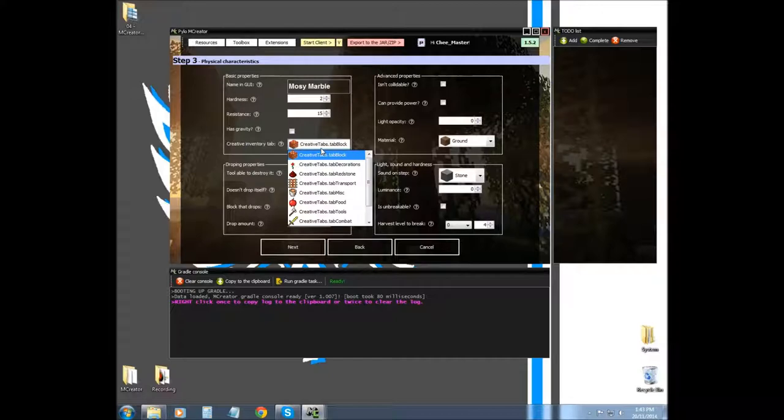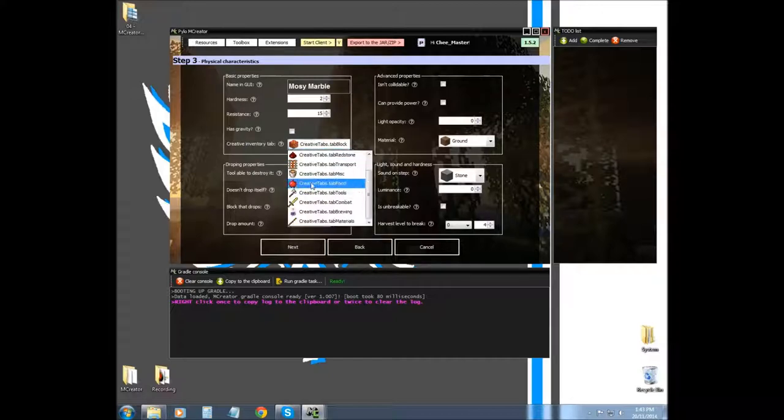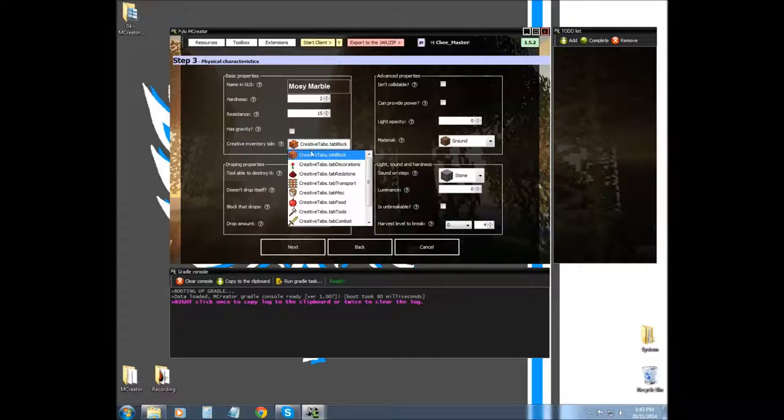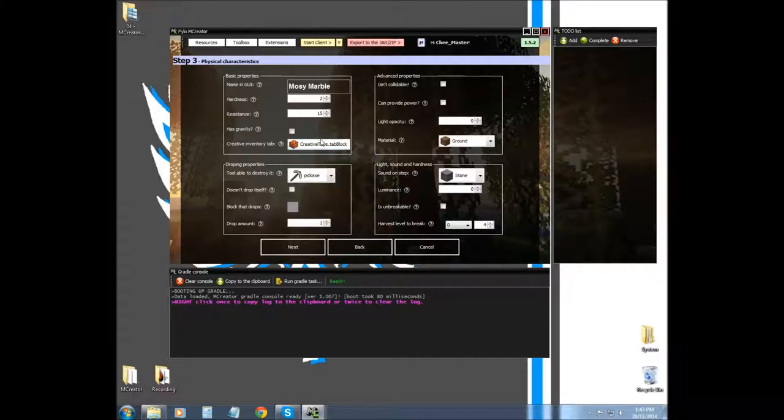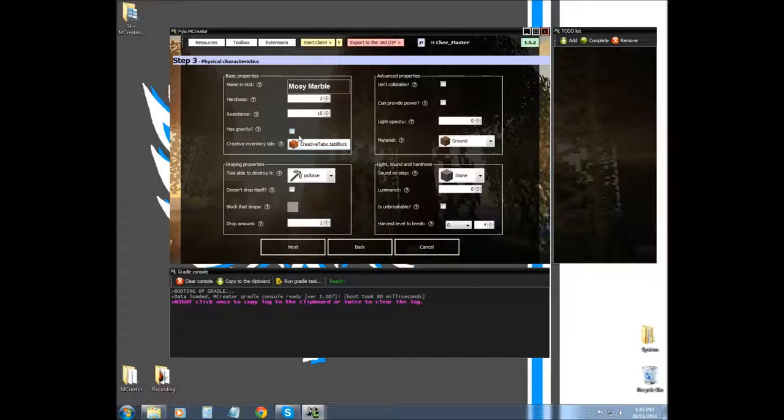Creative tab is basically where you'll find your block if you were in creative. I'll also cover how to make other ones and add them and everything.